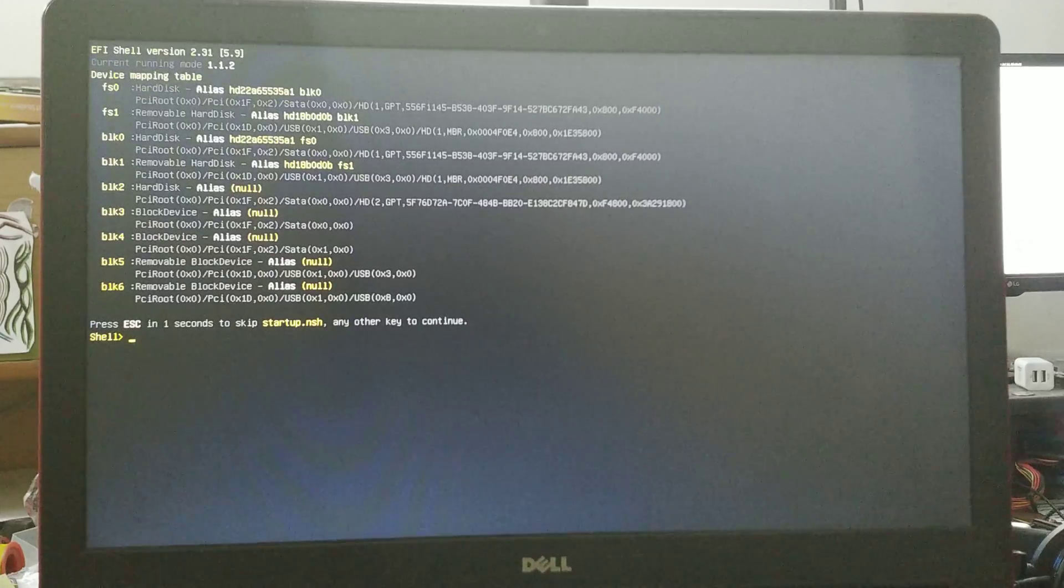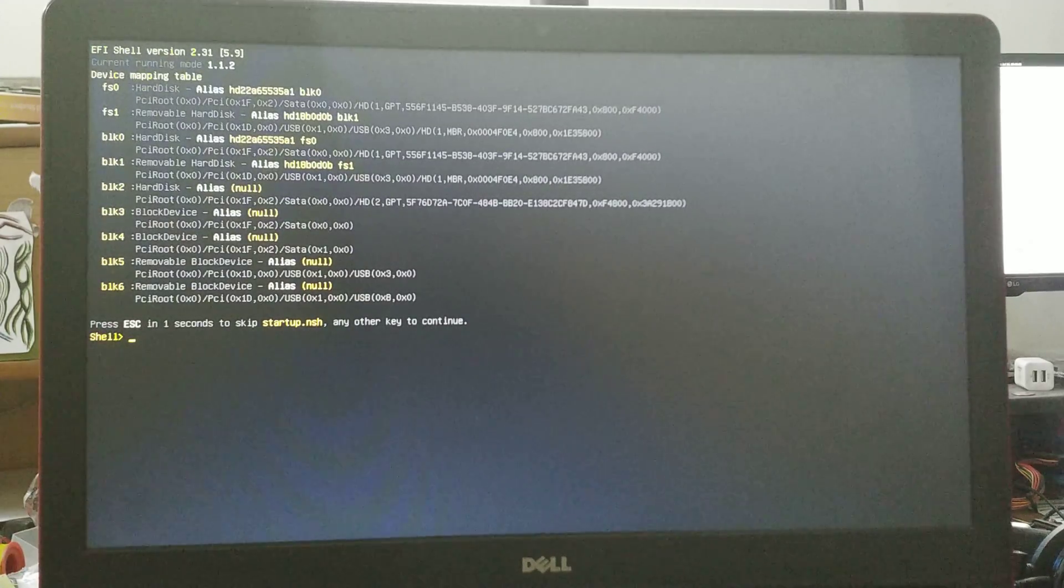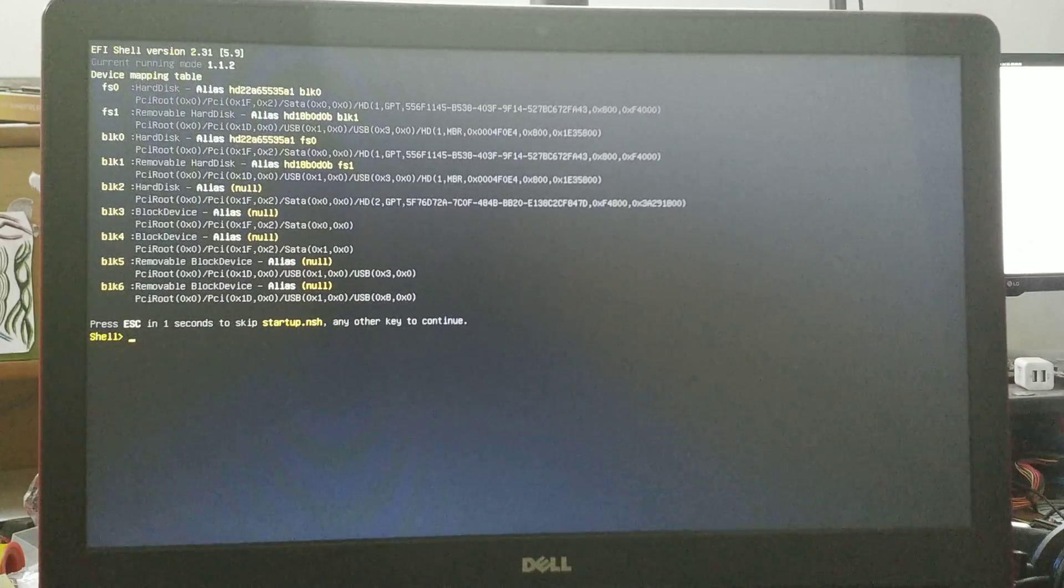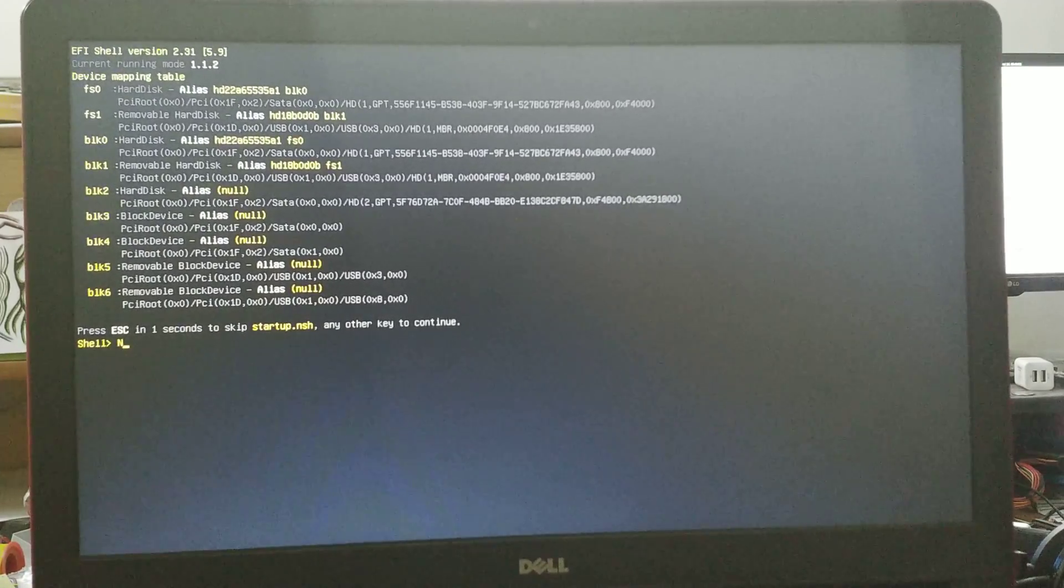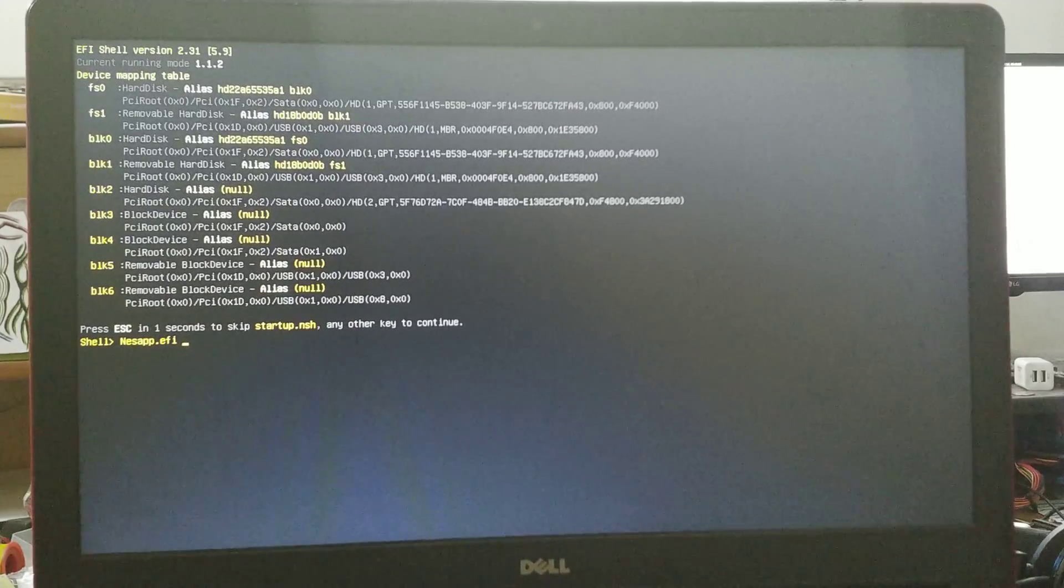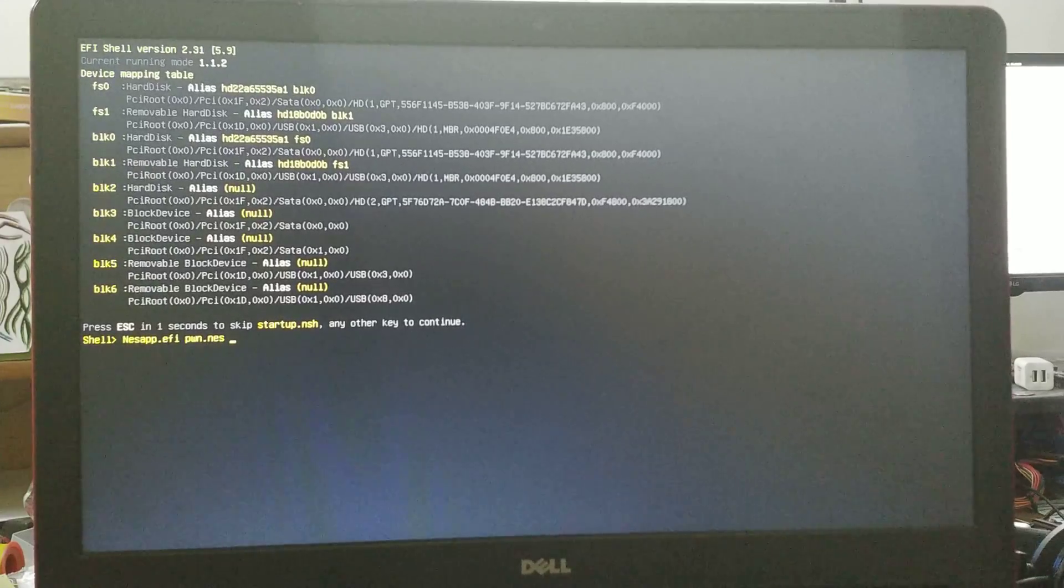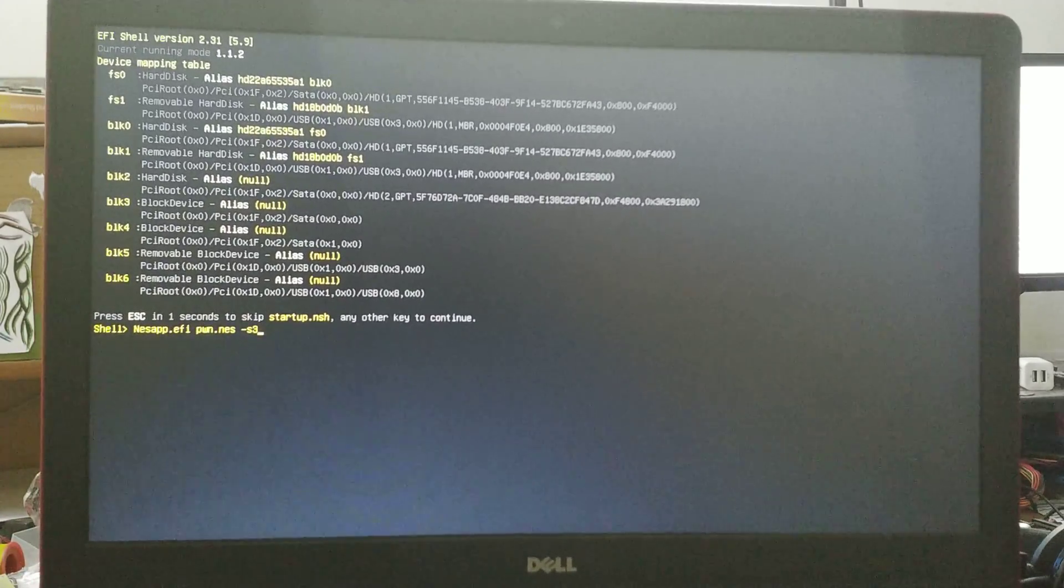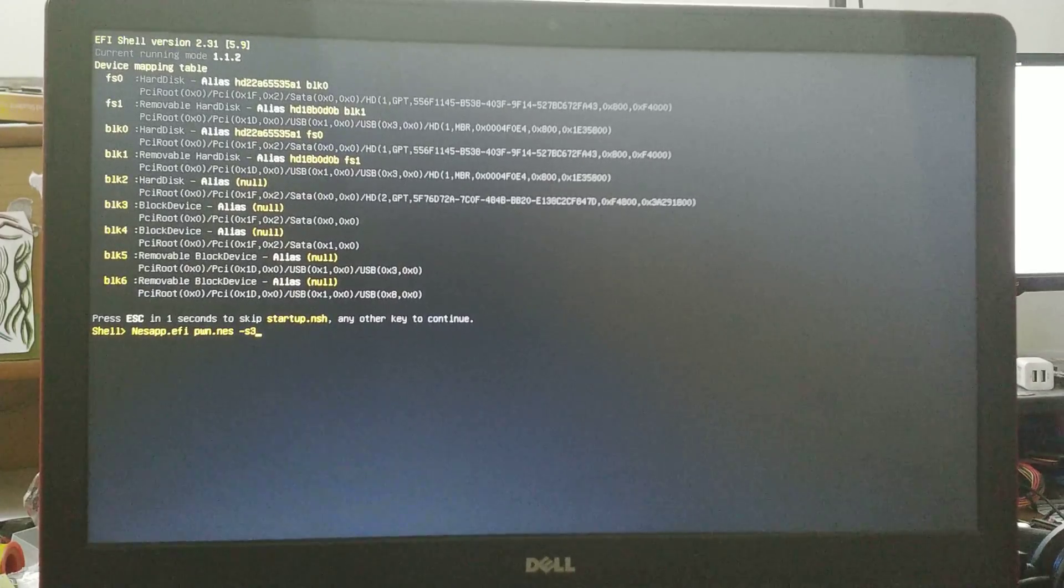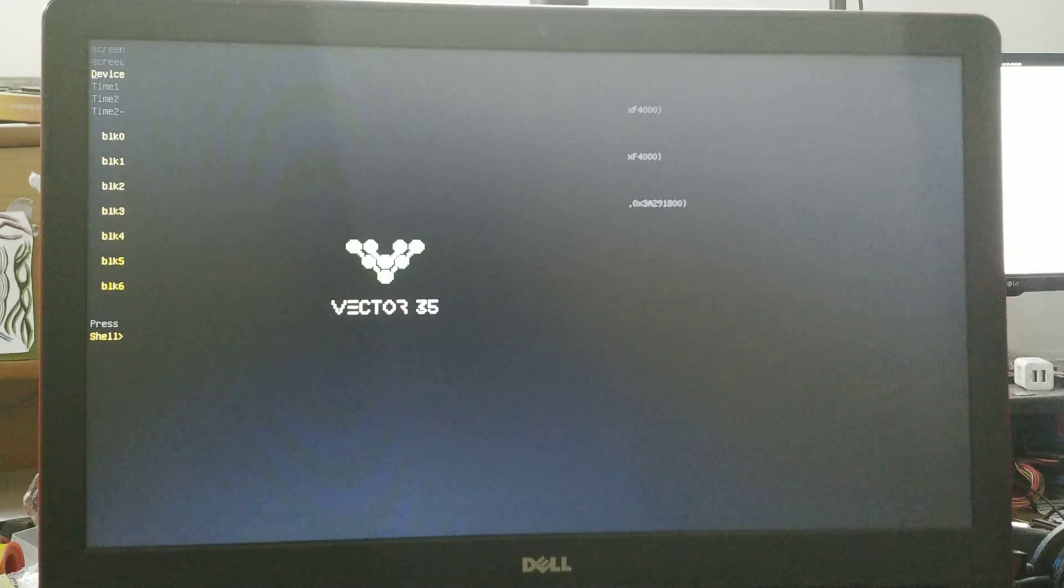Using that you can actually go ahead and play NES games. I have two open source ROMs that I'm going to show today, not going into the pirated ROMs for this one. So let's just get into it. NES app dot EFI and the ROM name which is pwn dot NES, and then screen size is 3.